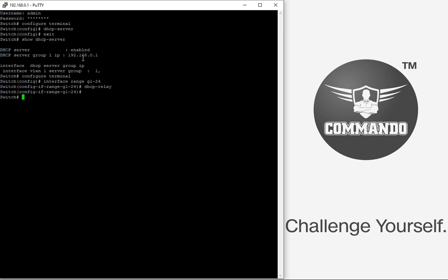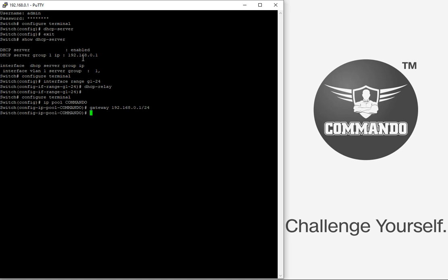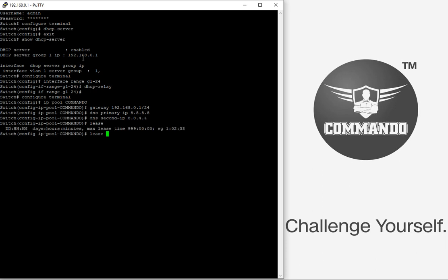First of all, we will see how to configure the IP pool for a DSCP or a DSCP pool for particular range. Let us say I want to have the IP pool named commando. Configure terminal, give the command IP pool commando. I can have the gateway for that IP pool. I have selected VLAN 1 gateway to be used for this IP pool. Then I can have the DNS primary, generally this is preferred settings as per service provider. We can have the DNS primary and secondary IP addresses 8.8.8.8 and 8.8.4.4.